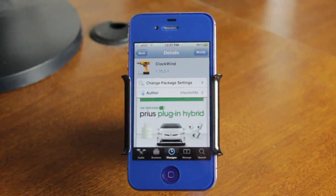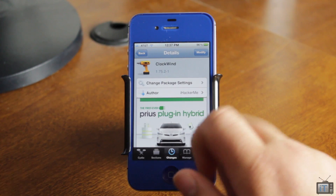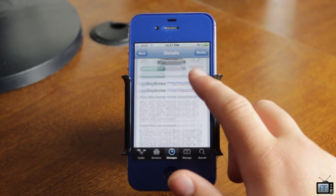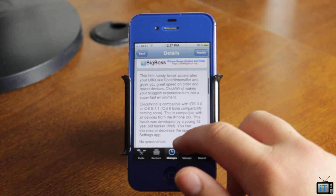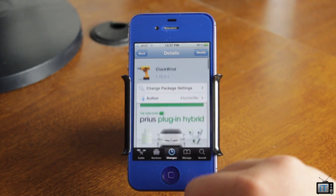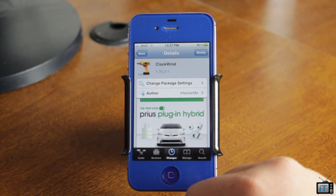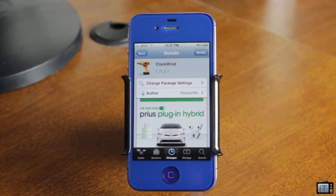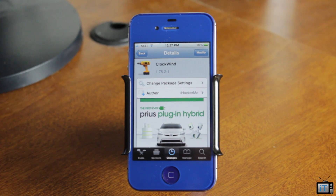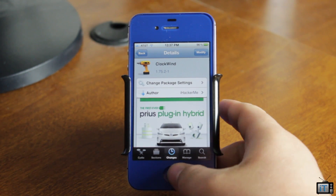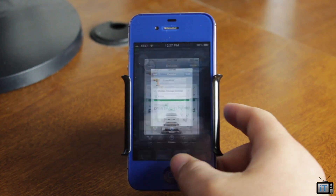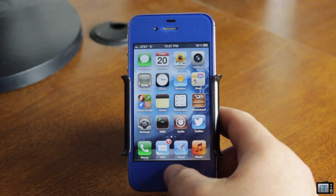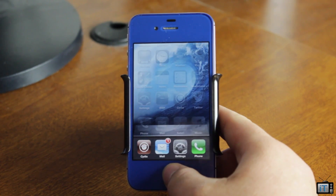Hey guys, it's Mr. EJ's Tech here, and today I'm bringing you a review of a Cydia tweak called Clockwind. What this will allow you to do is speed up the transitions when you go ahead and switch from app to app, go to the home screen, or do all that good stuff.